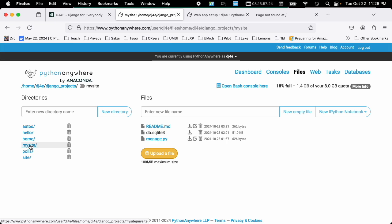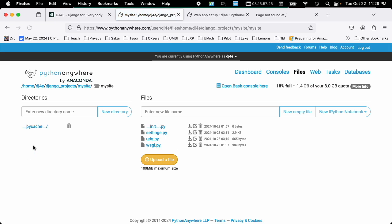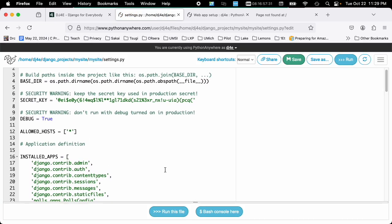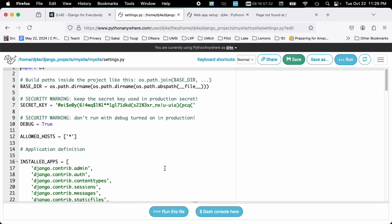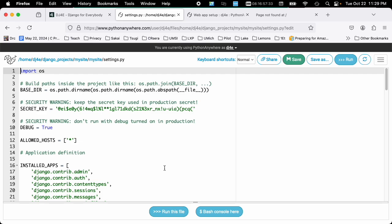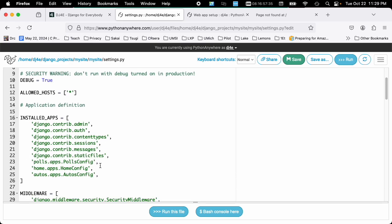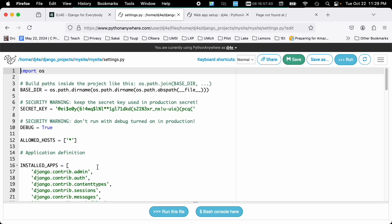But really, this actually starts, the first thing to start your application is the settings.py. And this is all of your configuration, what applications, polls, home, and autos are the three applications that I'm going to be loading here. But it really starts before this.